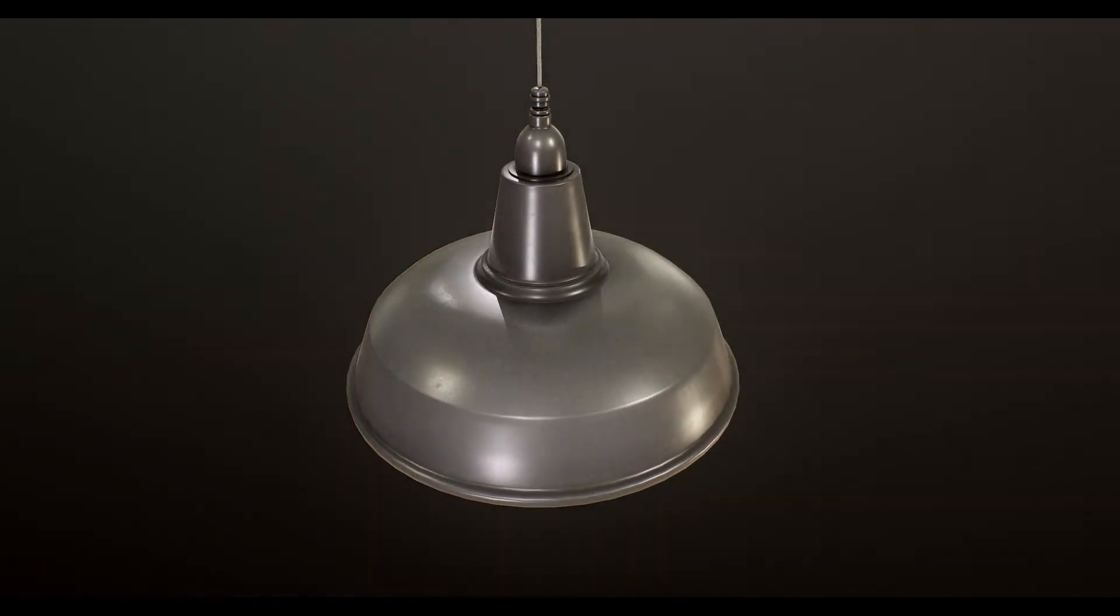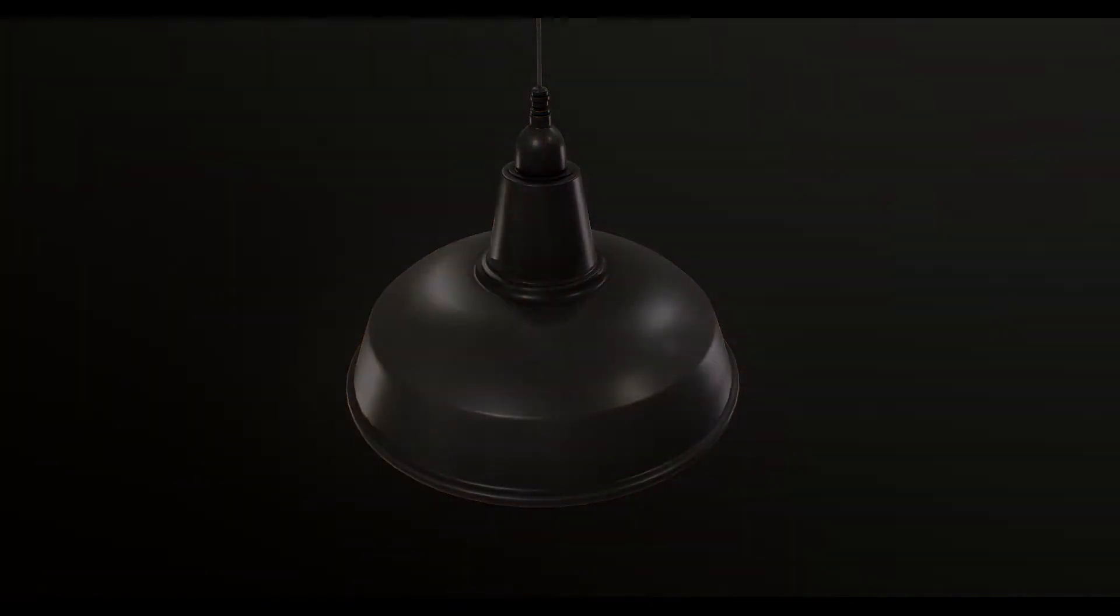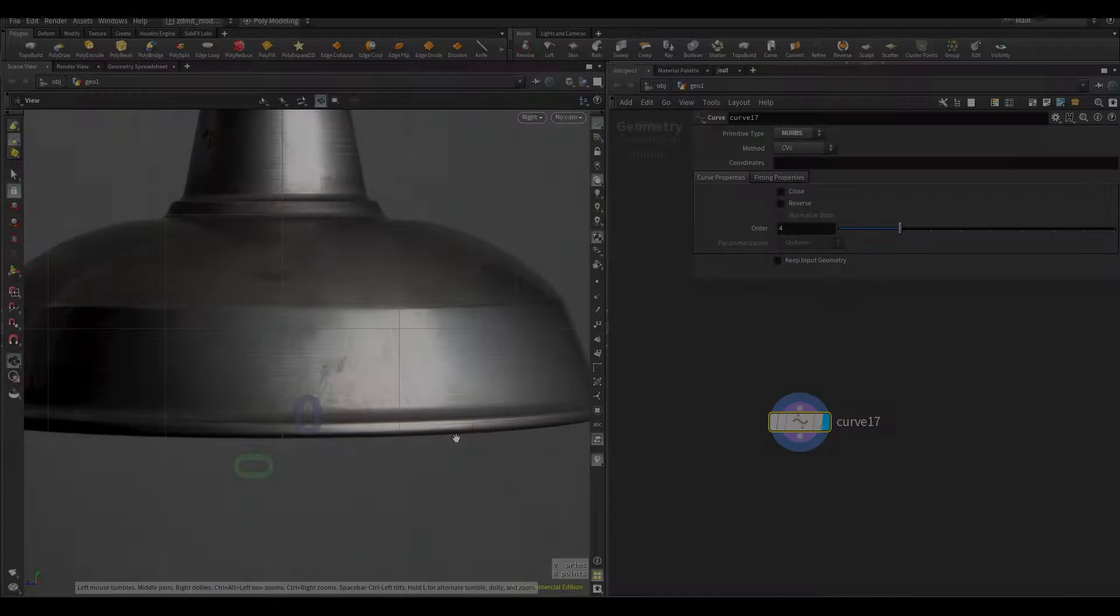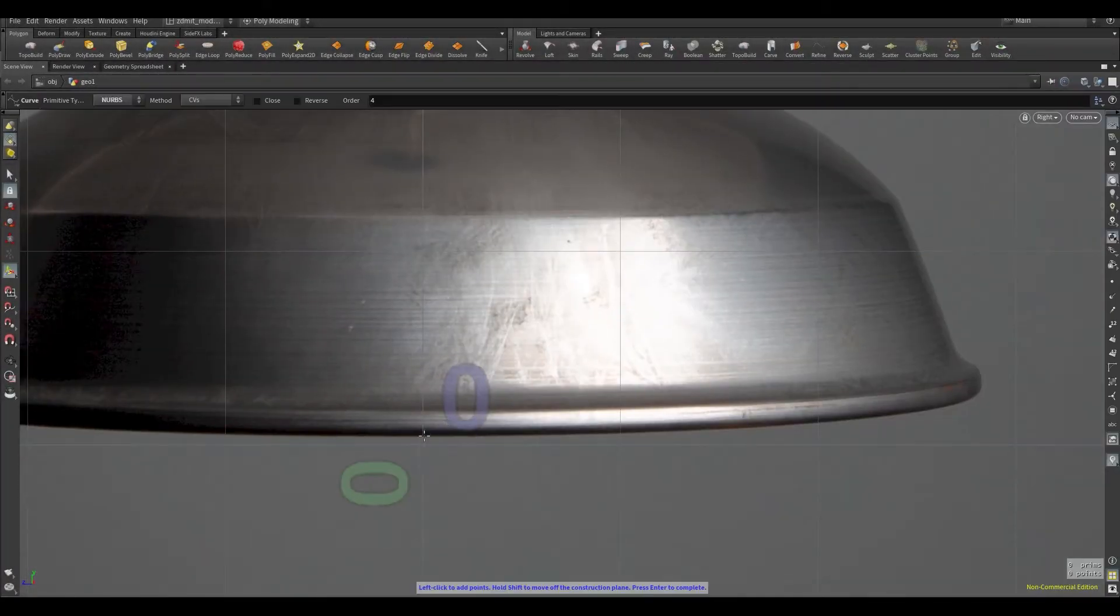Hey guys, my name is Dmitry. In this video I will show you how I created this ceiling lamp using just one curve and one boolean operation.